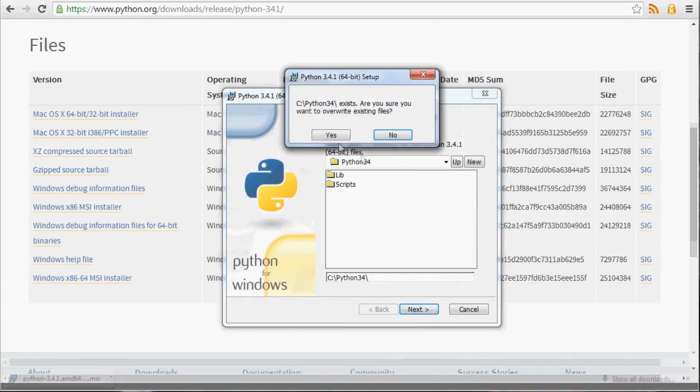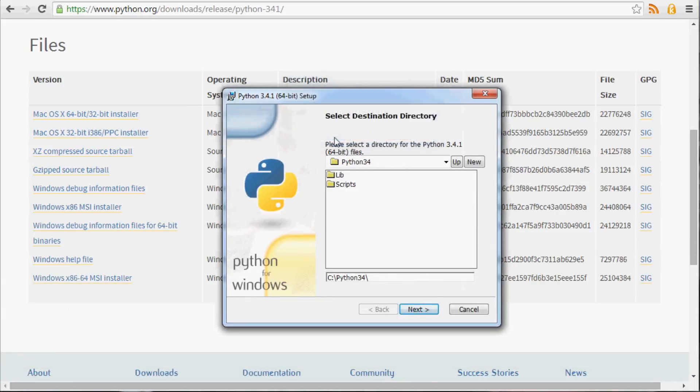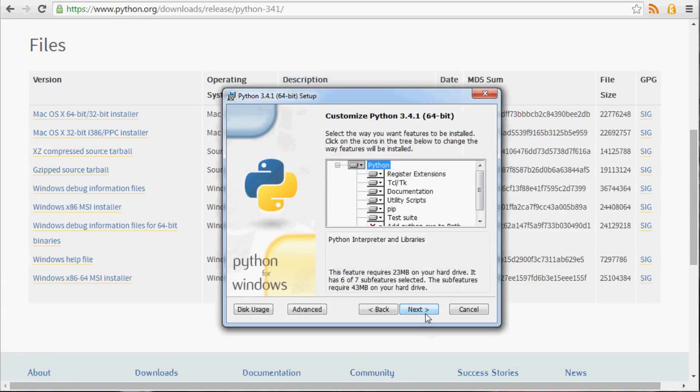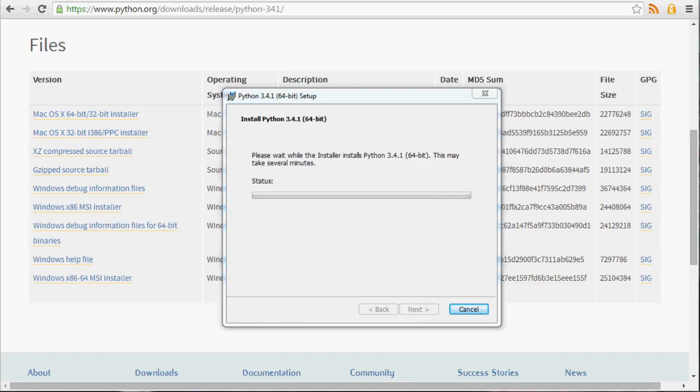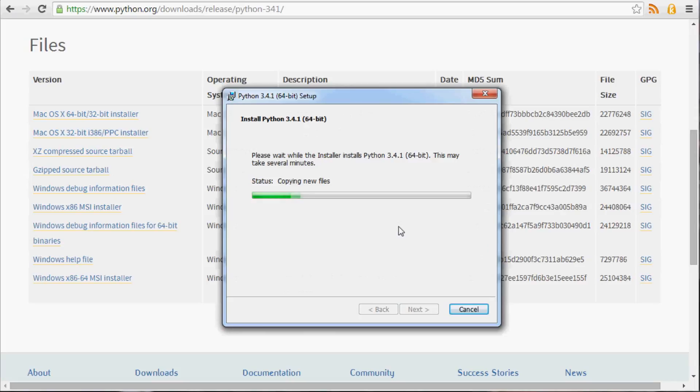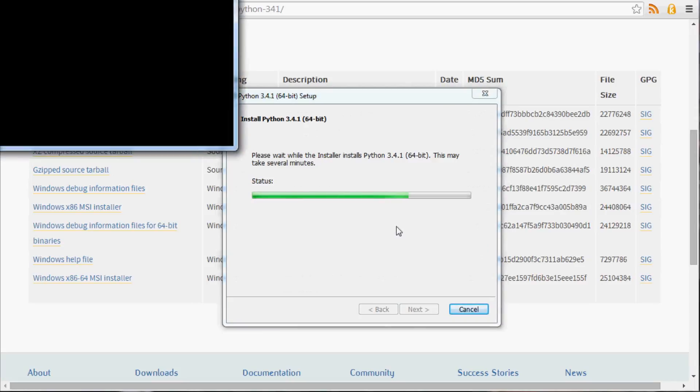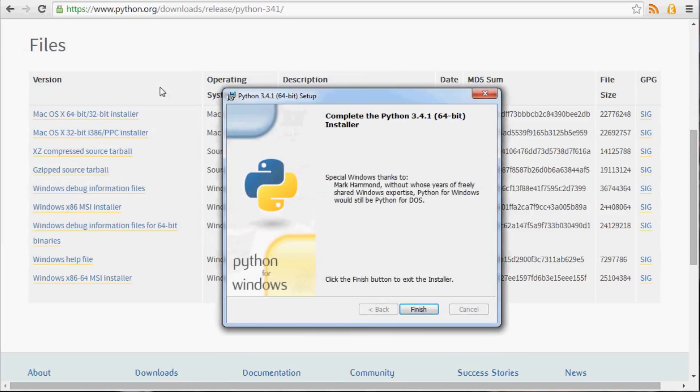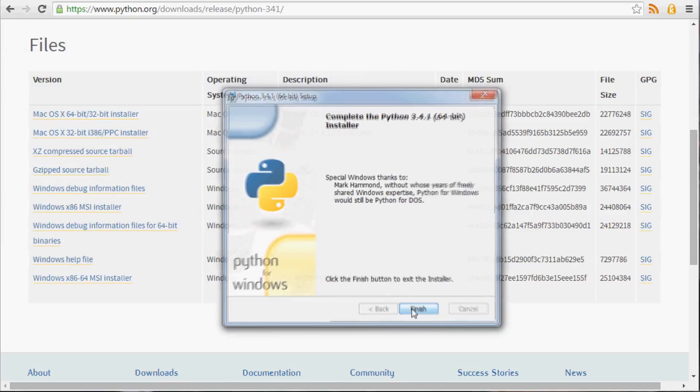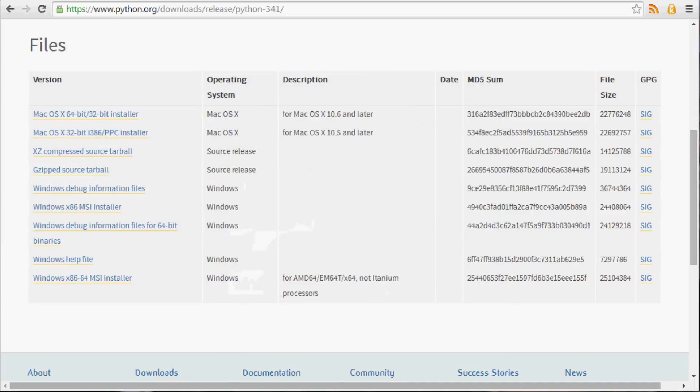Next, next. I already have it because I used Python 3. Next, next, next, next. This should pop up here. We get some pip and setup tools. It looks like it installed. Finish. And now you're all done.